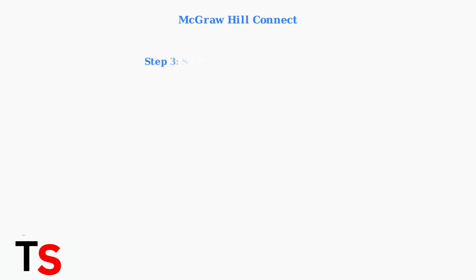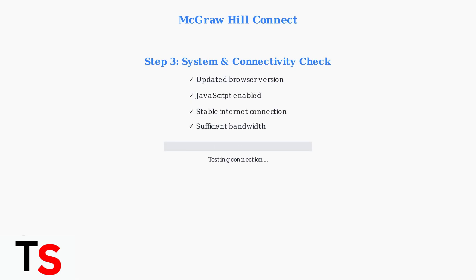Next, verify your system meets the minimum requirements. You need an updated browser with JavaScript enabled and a stable internet connection with sufficient bandwidth.